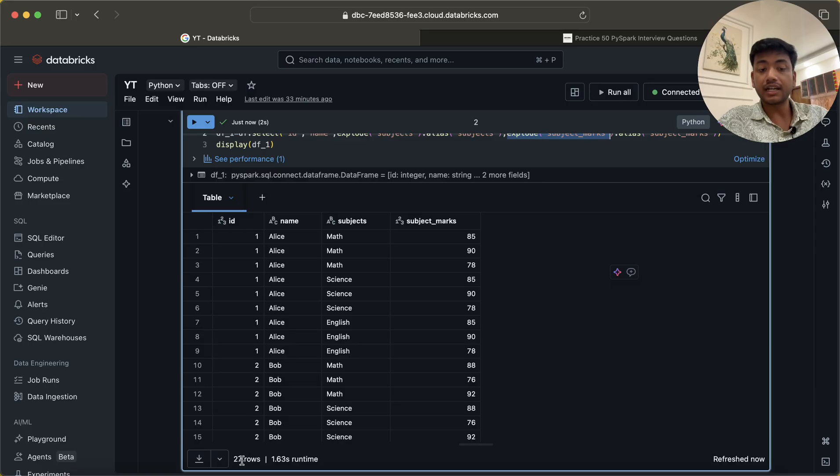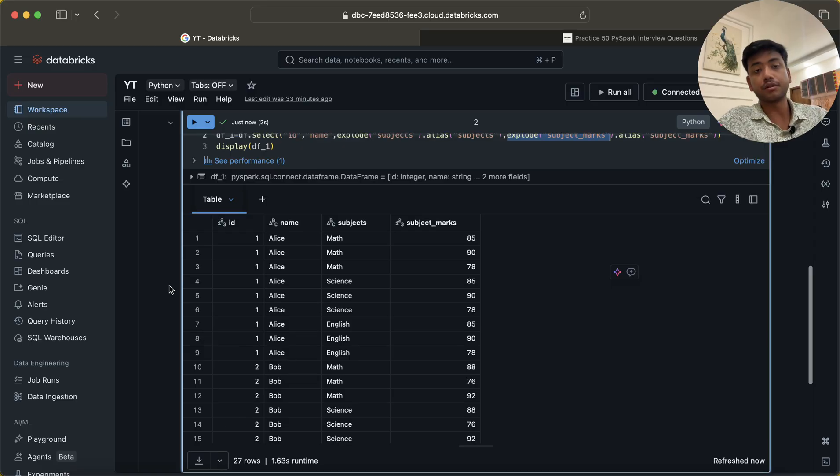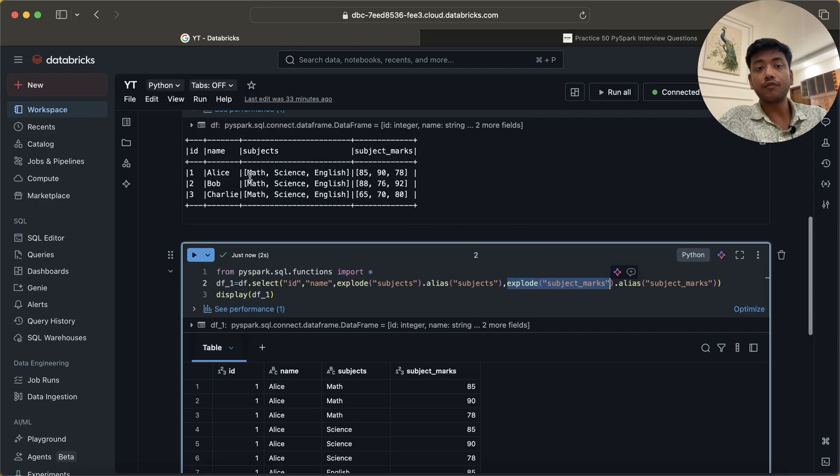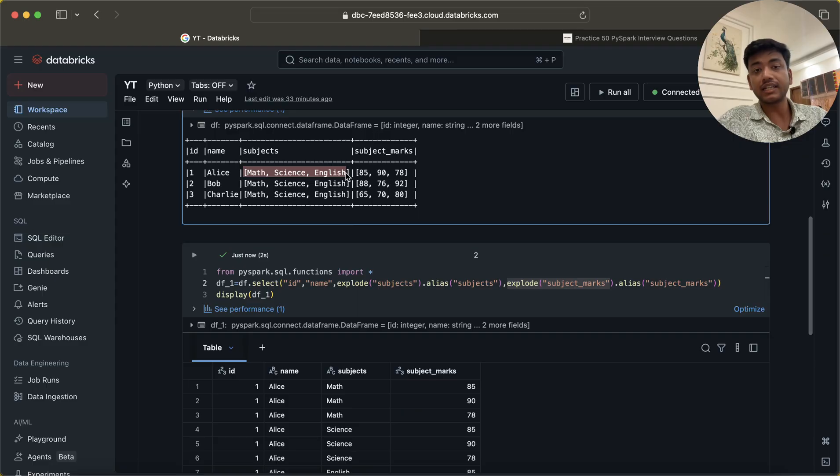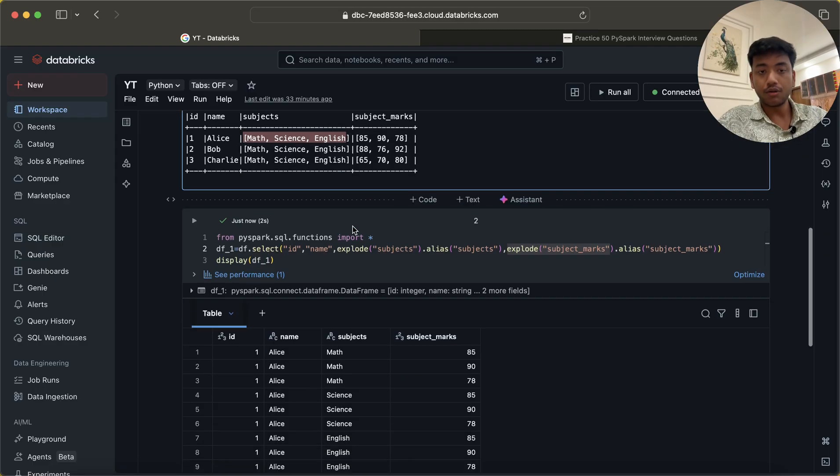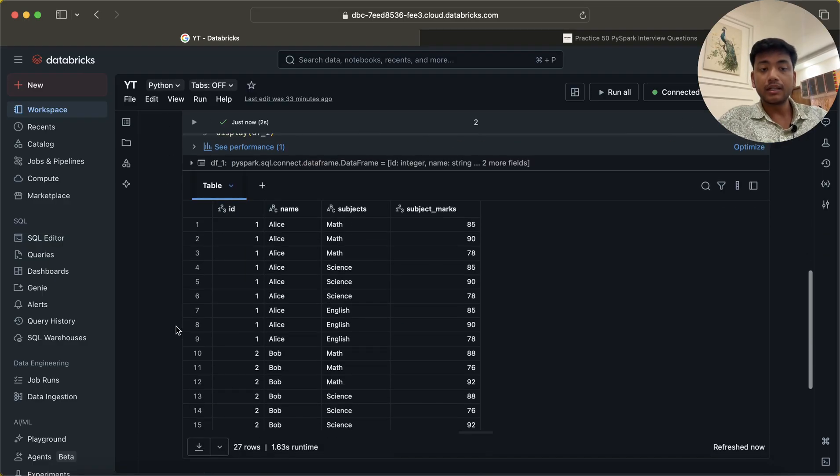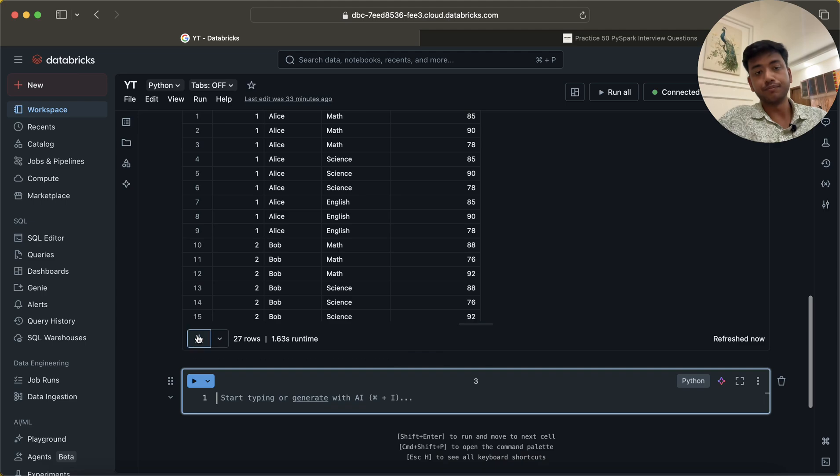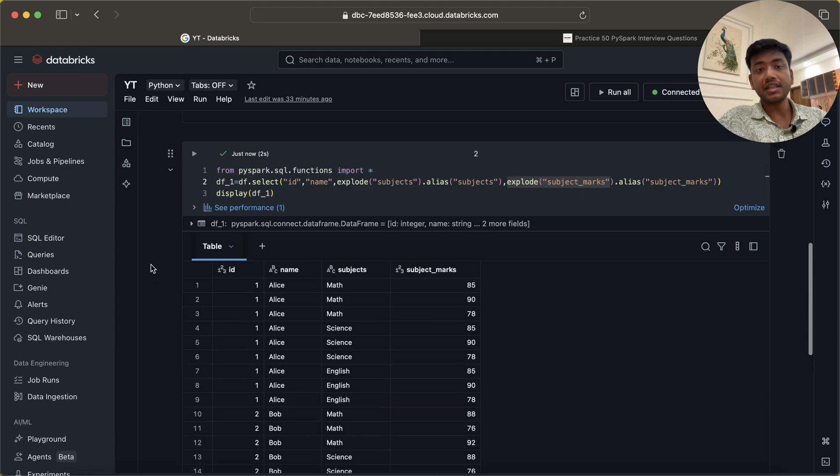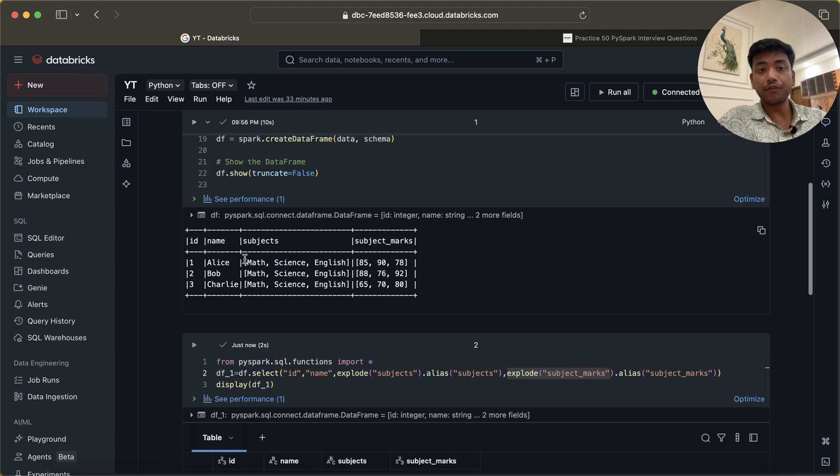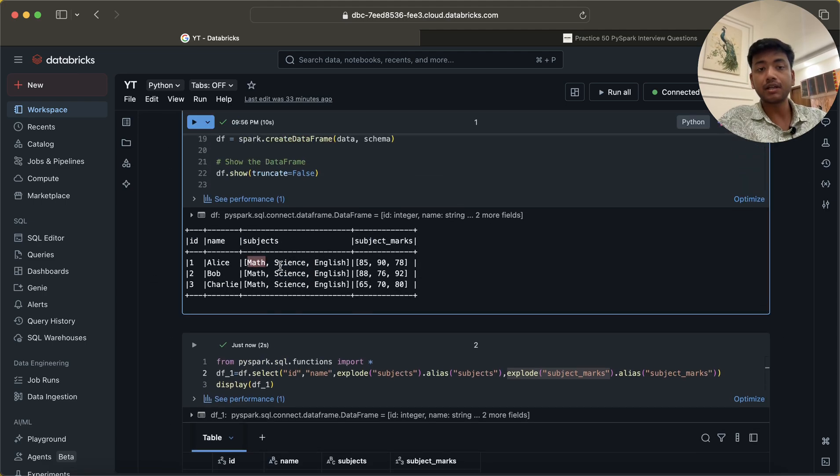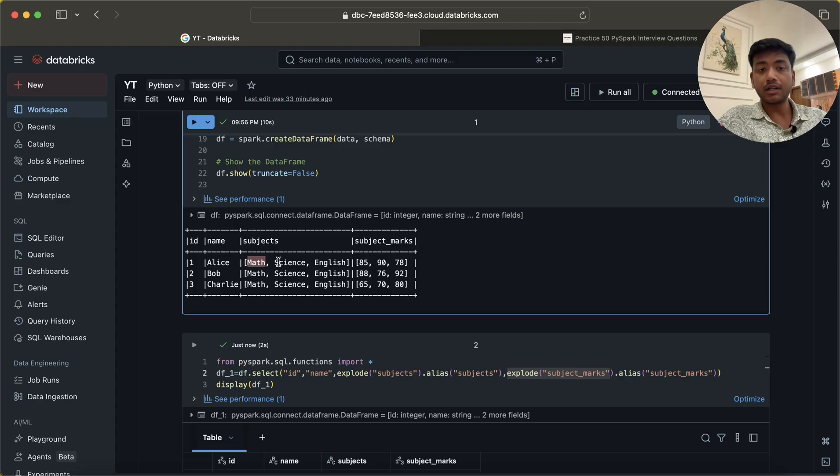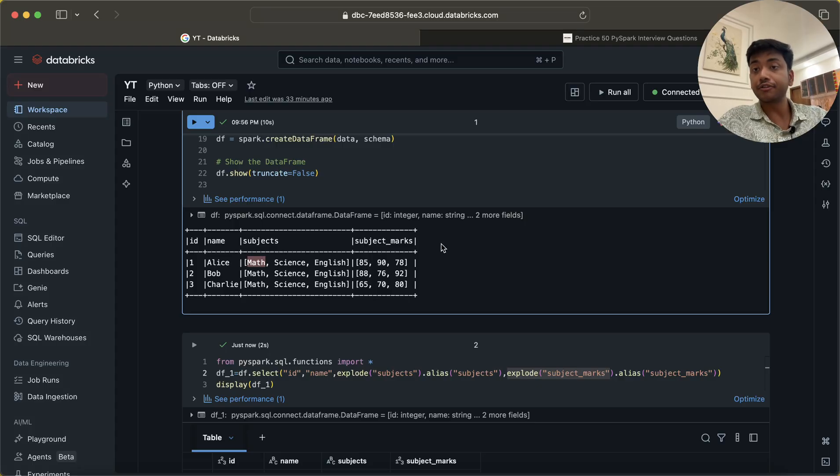Right now we are getting 27 rows. Why? For one it is saying 3, 3 into 9 and then 9 into 3. This is wrong. So what do we have to do? When we have to map two columns, or it could be three columns or four columns also.